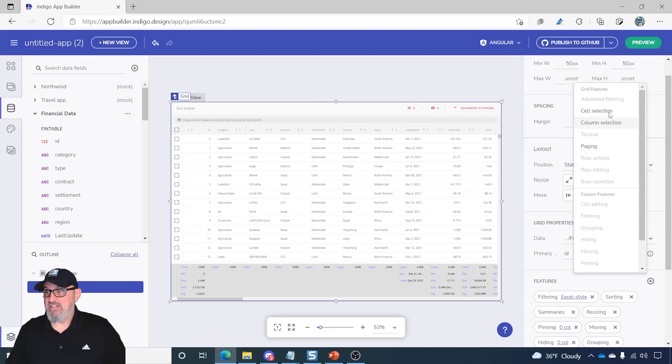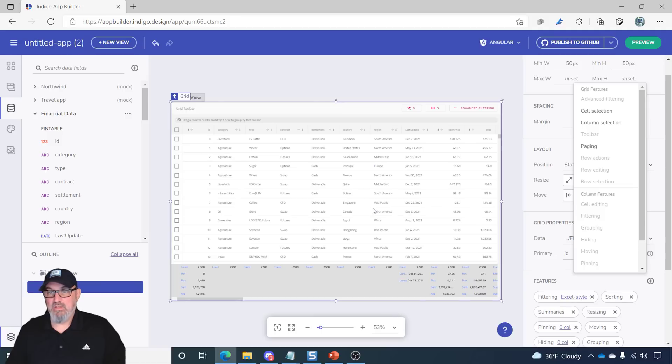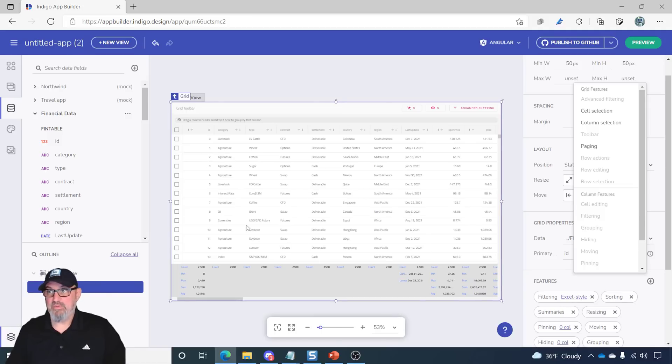You'll notice as I selected items, the chips showed up underneath in the feature panel, and then the grid was activated with those features. So, everything's happening in real time here.